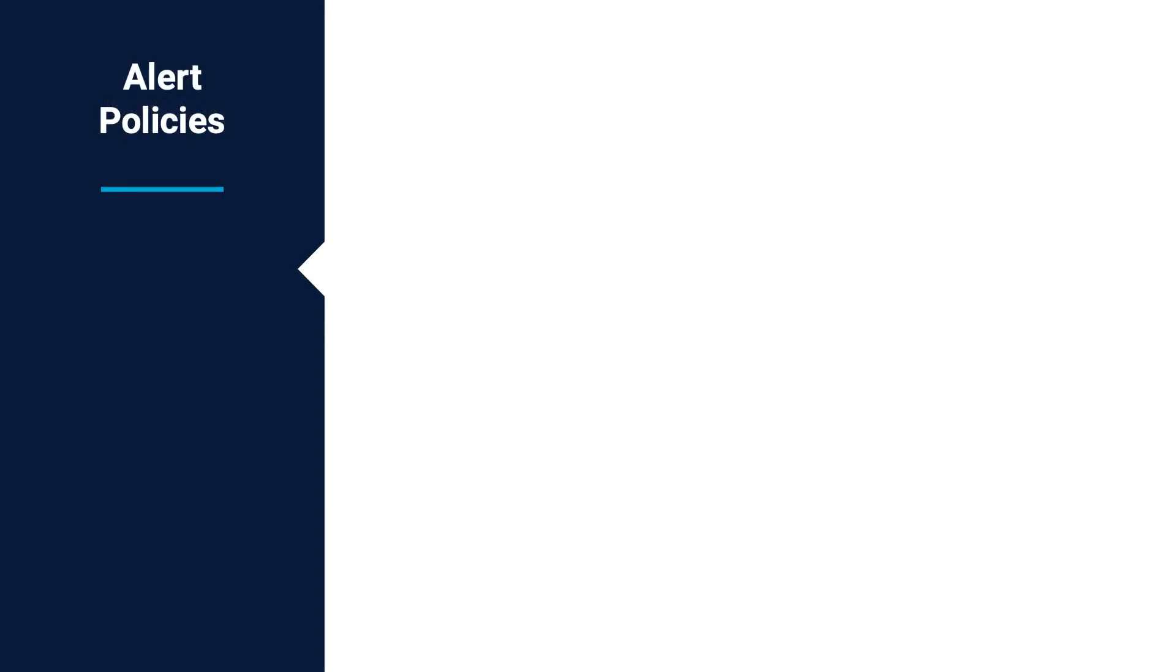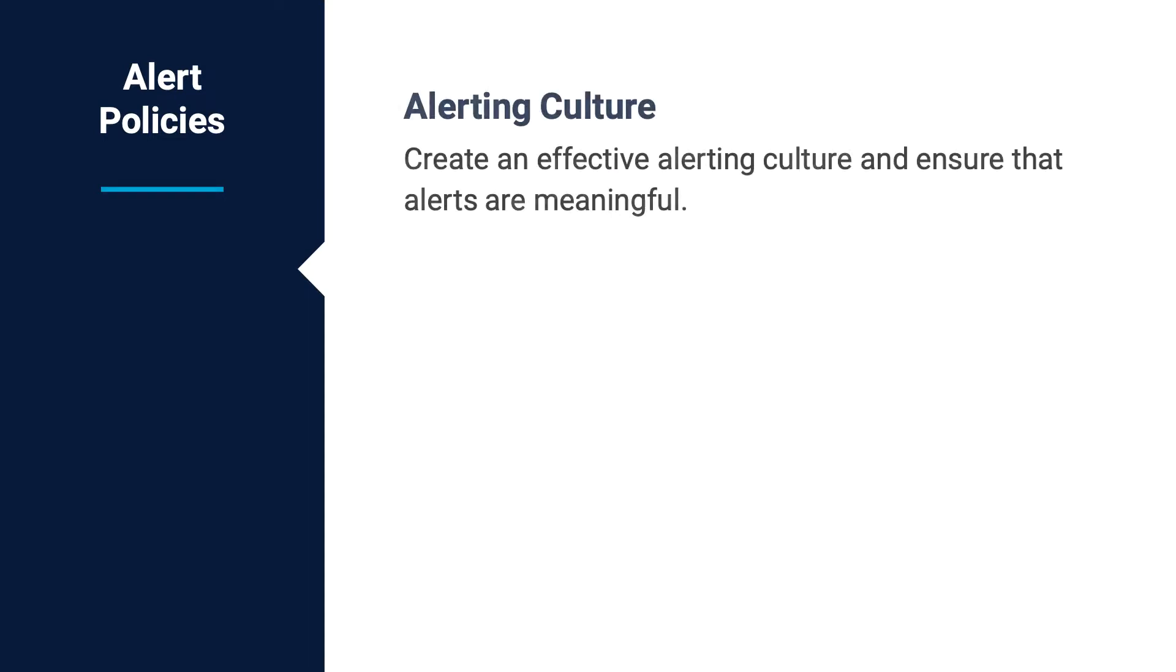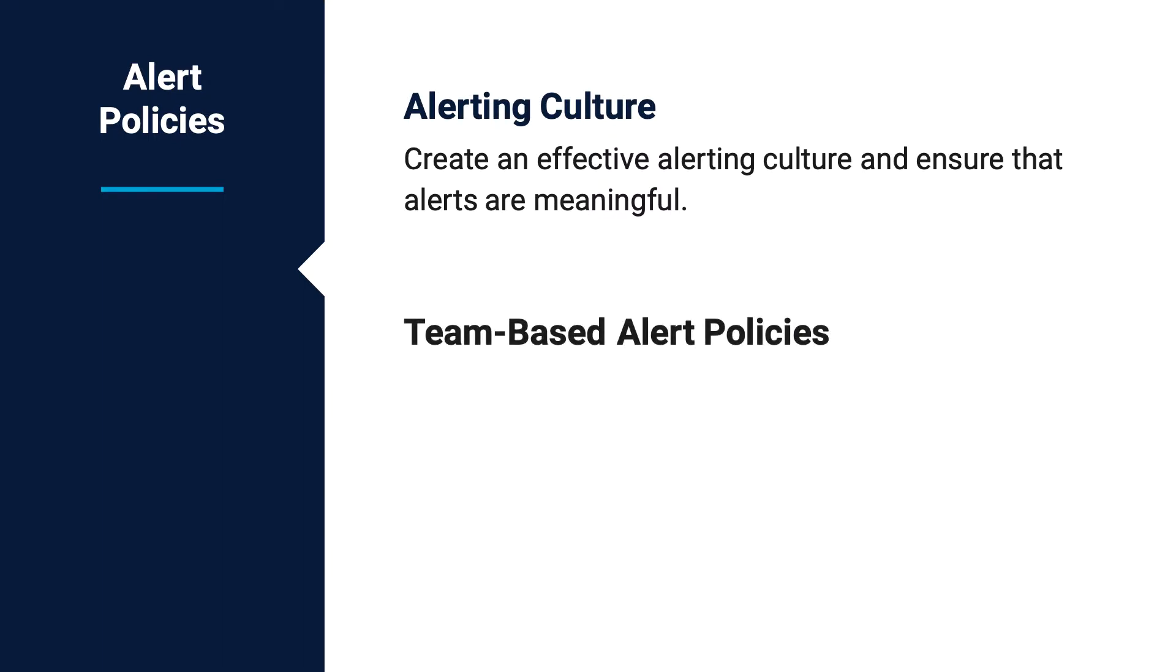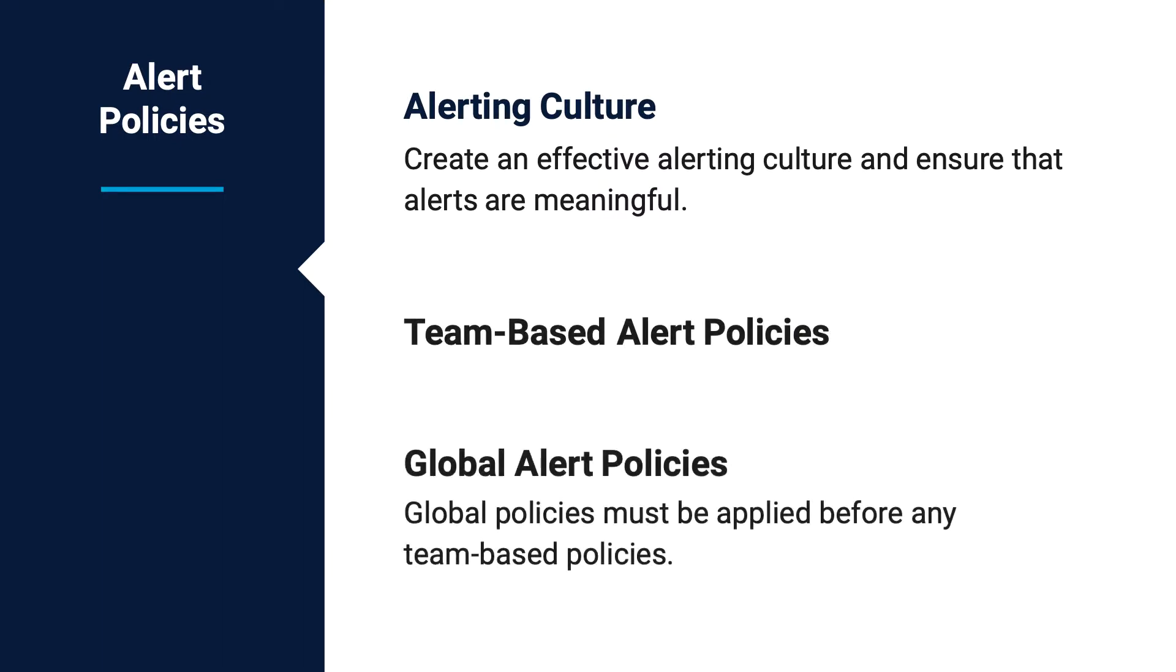You can use alert policies to create an effective alerting culture and ensure that alerts are meaningful. In Opsgenie, there are team-based alert policies and global alert policies.